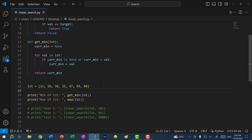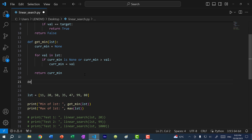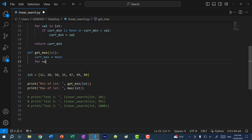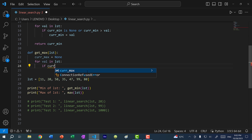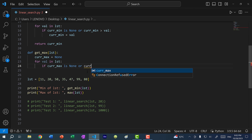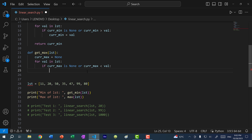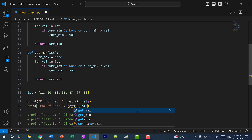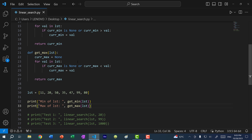Let's do the same for `get_max` — it's pretty much the same thing except we flip the comparison operator. So `cur_max` is None; for each value in the list, if `cur_max` is None or `cur_max` is less than the value, we update `cur_max` to be that value. Then return `cur_max`. Changing the call to `get_max` and running the program, we get the result.